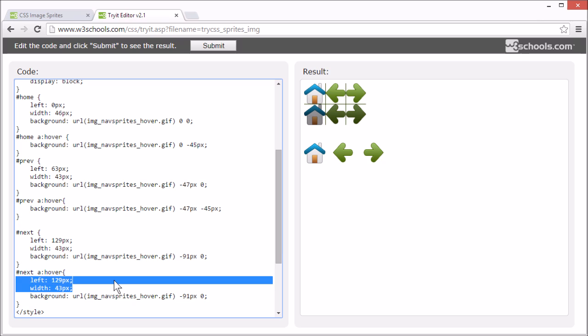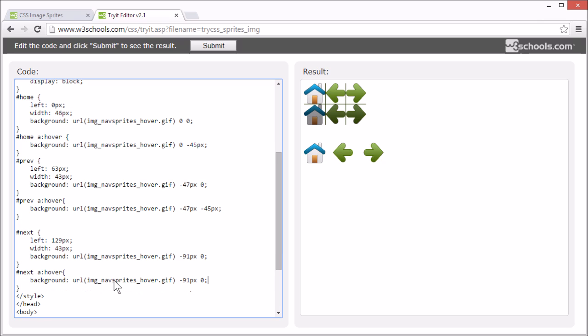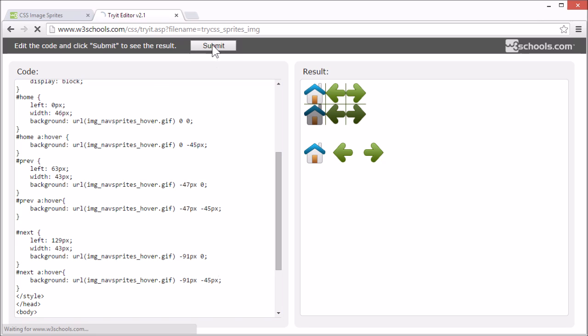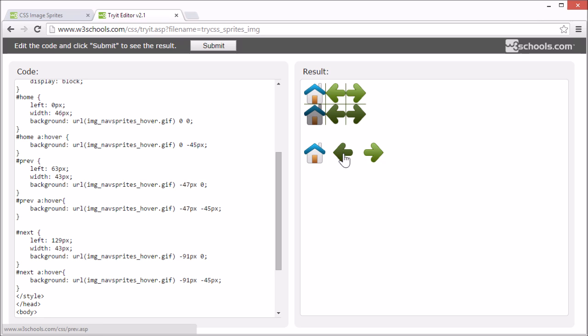And now we have a navigation bar showing six different images, all from a single file.